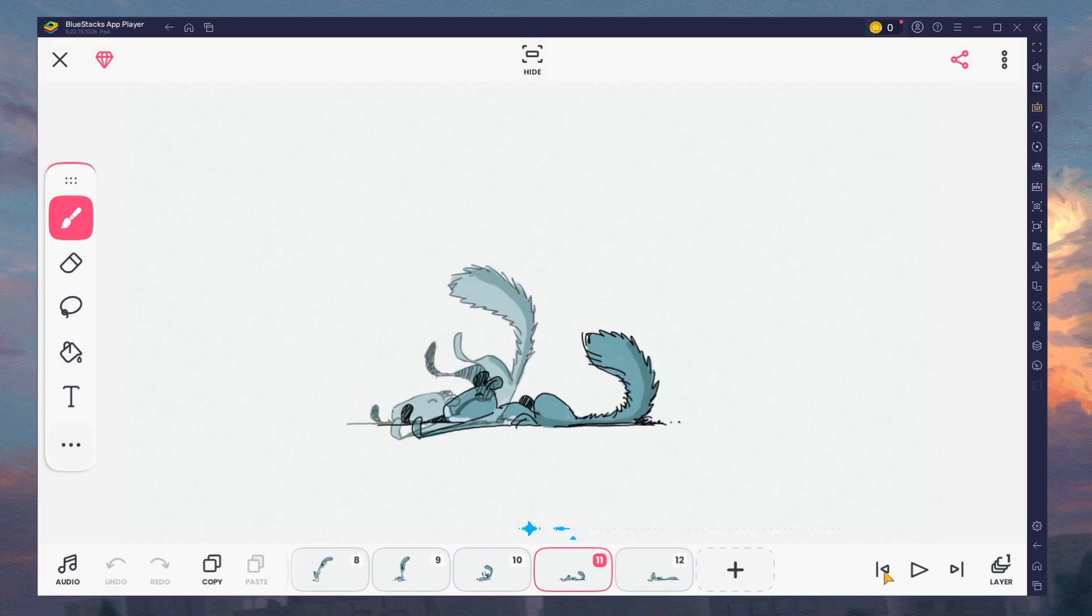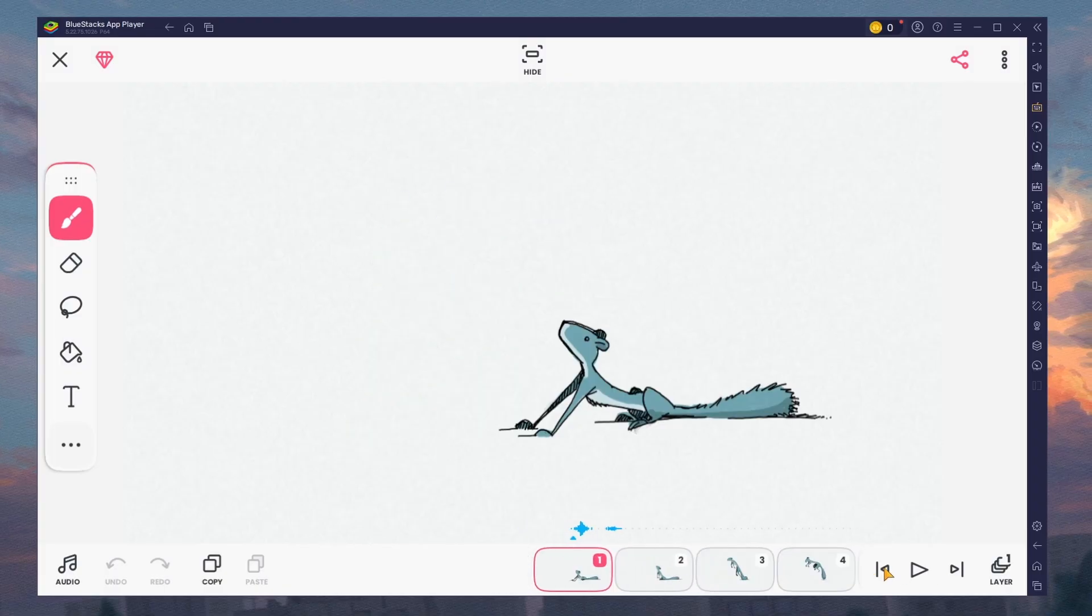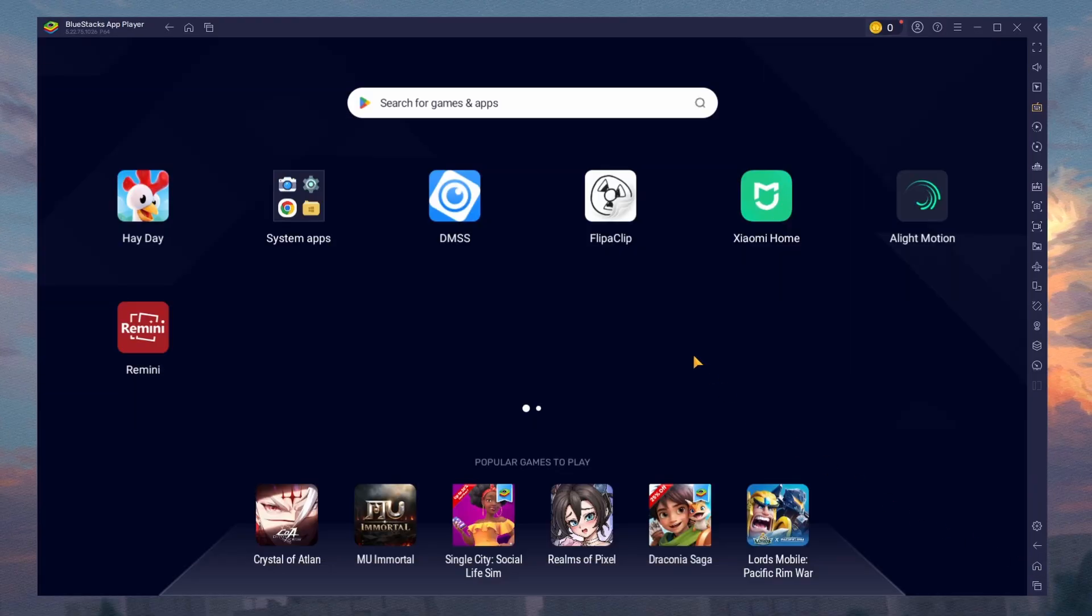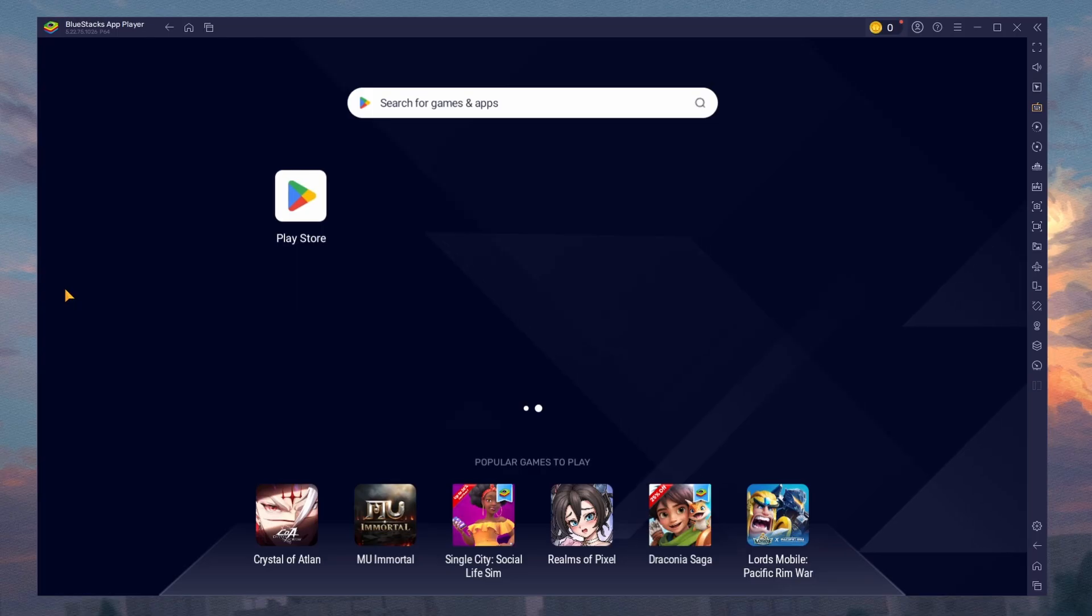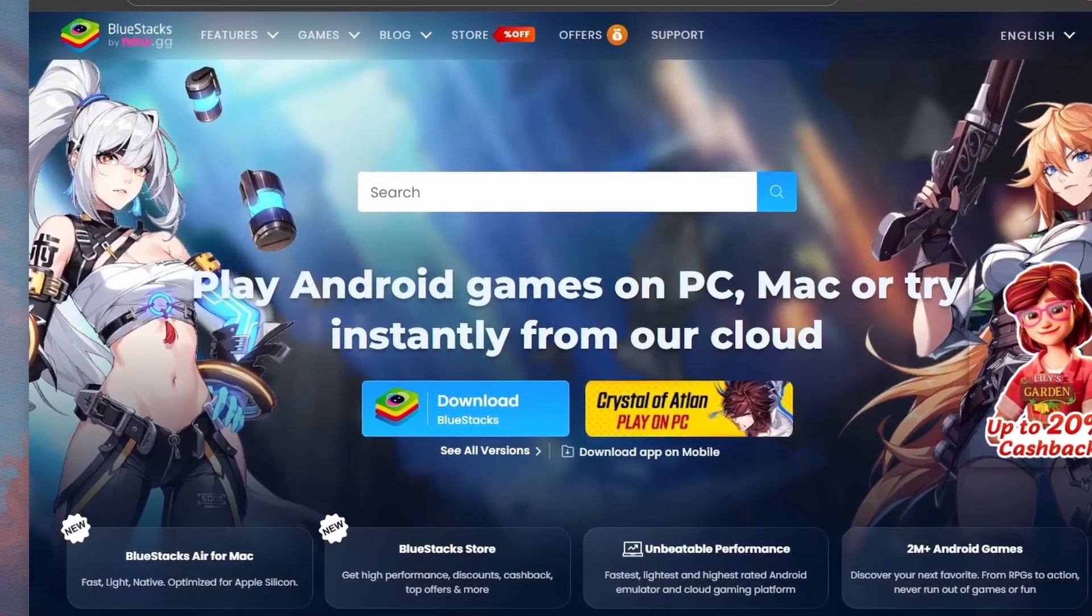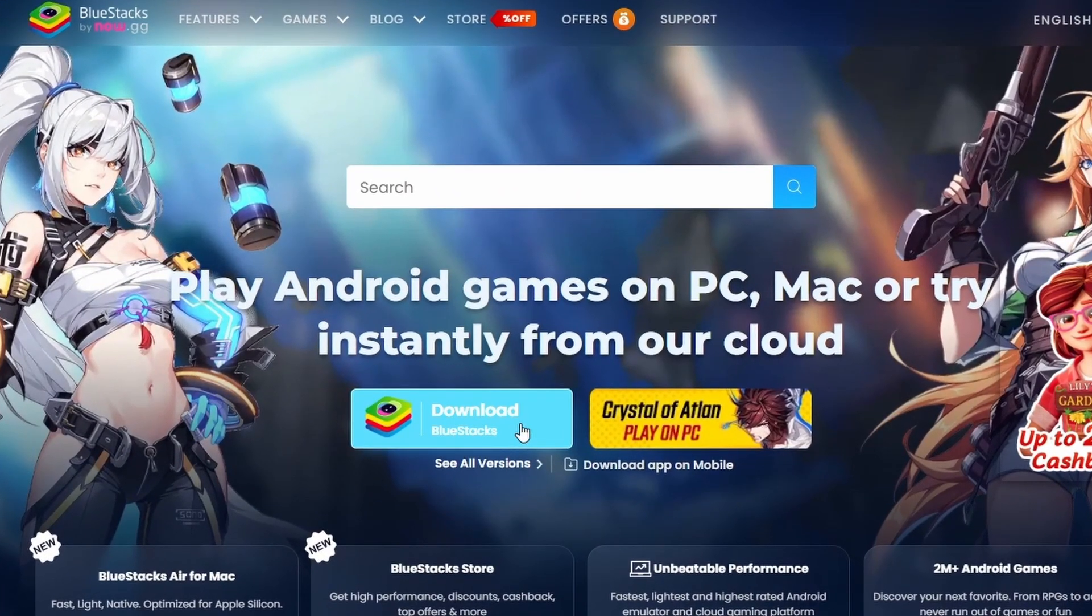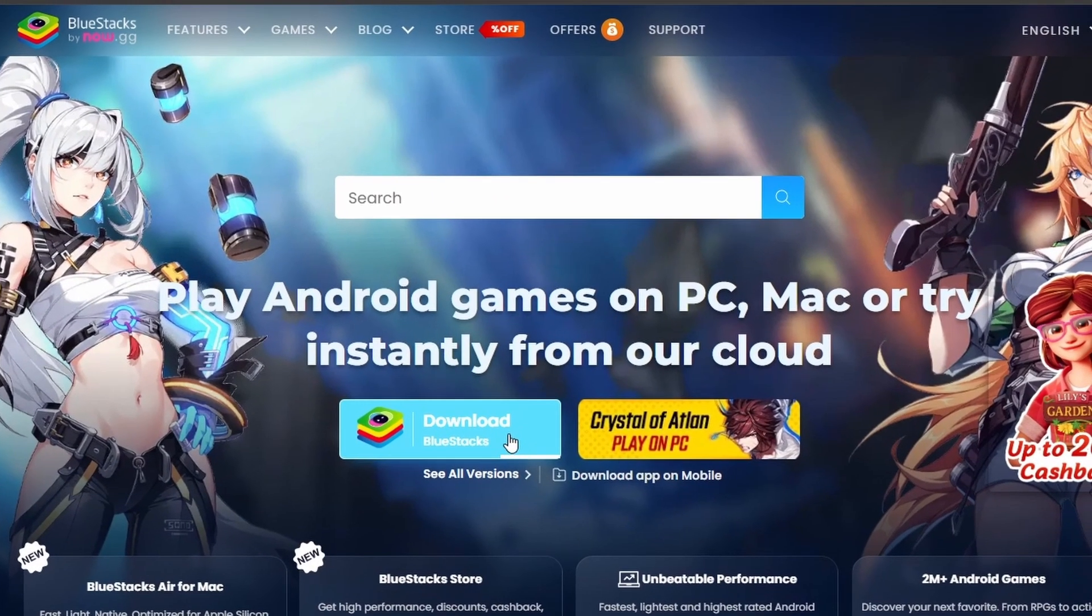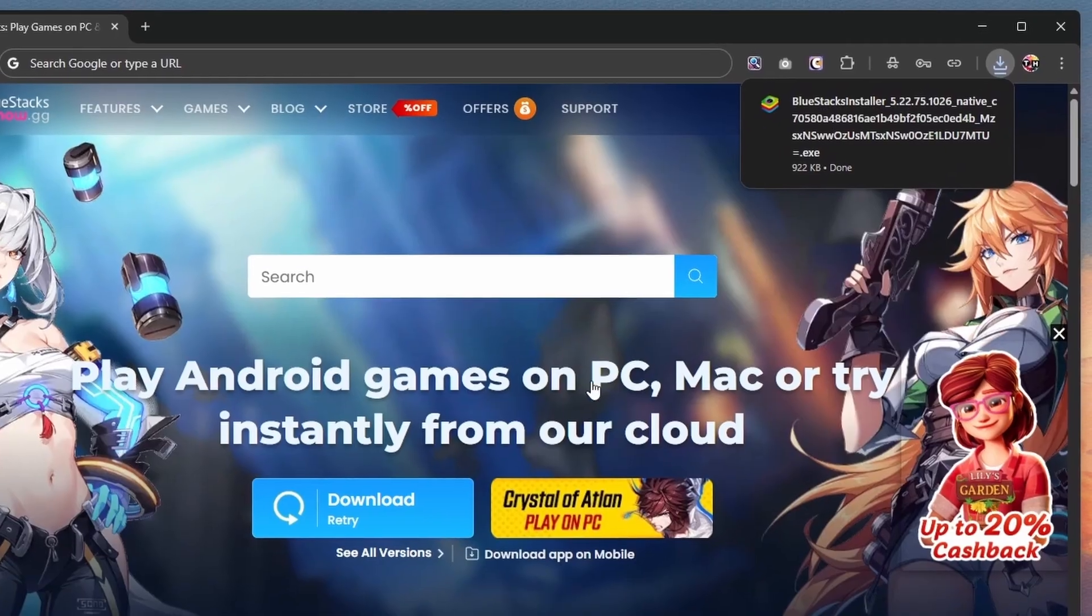To use FlipaClip and other mobile apps, you must use an Android emulator such as Bluestacks. Bluestacks is a popular choice as it allows you to completely customize your Android experience.